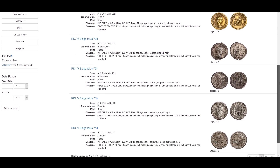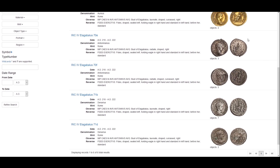Our coin has the Emperor wearing a crown which, according to the results, shows us it is an Antoninianus instead of a denarius. It turns out this is a coin from Emperor Elagabalus. The full obverse legends are IMP CAES EM AUR ANTONINUS AUG — Imperator Caesar Marcus Aurelius Antoninus Augustus.